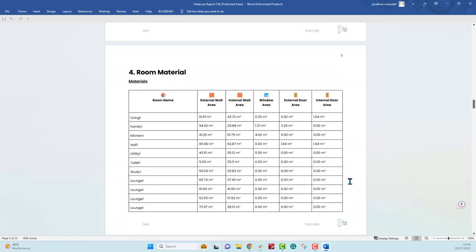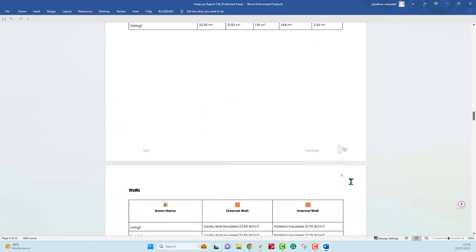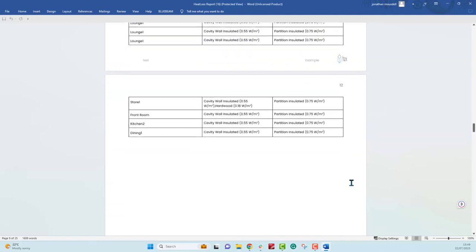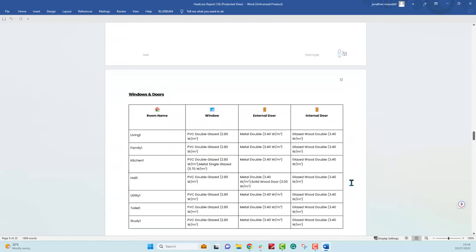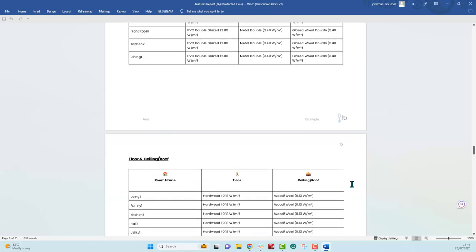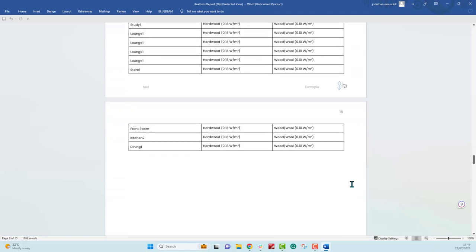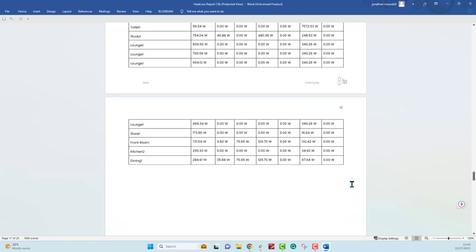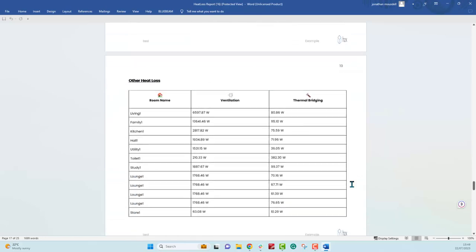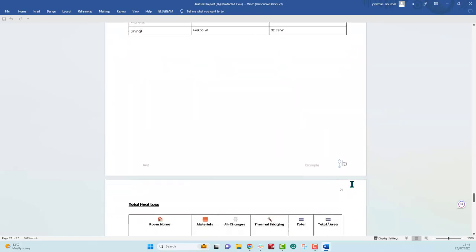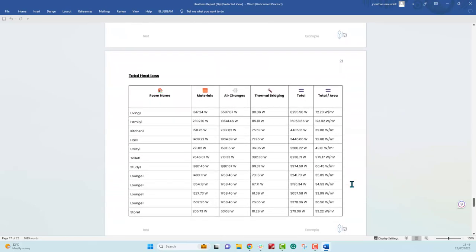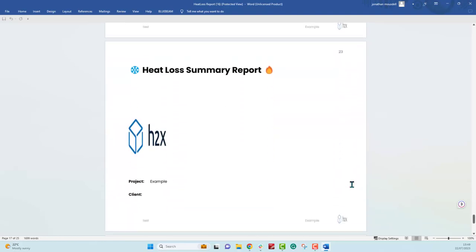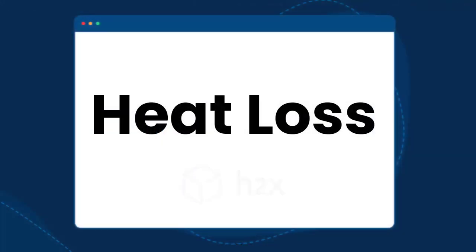The different material heat loss, the heat loss for each material type, and then the actual materials that have been used for all the components too. If you've overridden any, that will show up here. Then the overall heat loss calculations which includes the materials, the thermal bridging, air changes. Finally you get a summarized version of the heat loss. That is everything relating to doing your heat loss calculations in h2x.